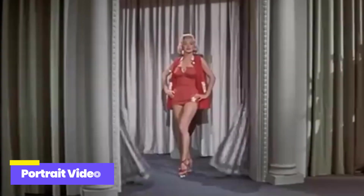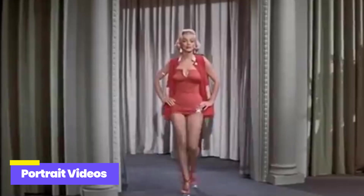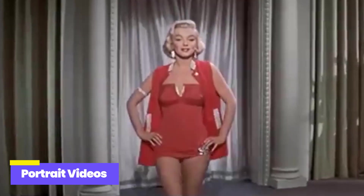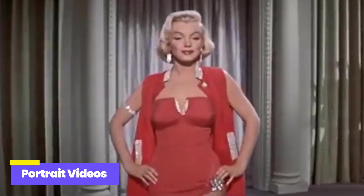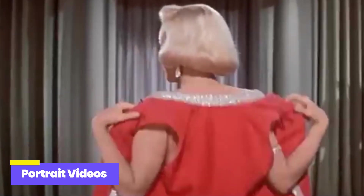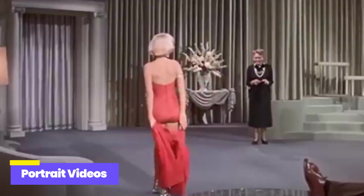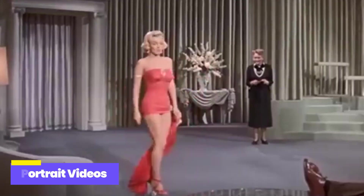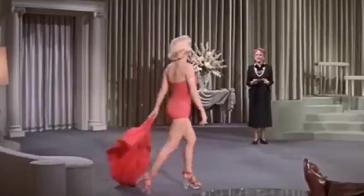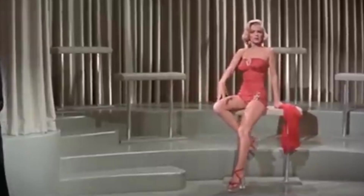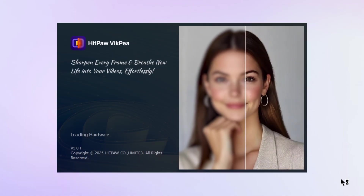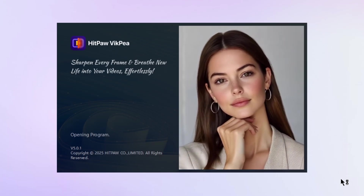First, let's take a look at portrait videos. This footage is from the 1953 film How to Marry a Millionaire. Due to the limitations of the filming equipment at that time, the video appears slightly blurry. Now, let's compare the restoration effects of the two software tools.